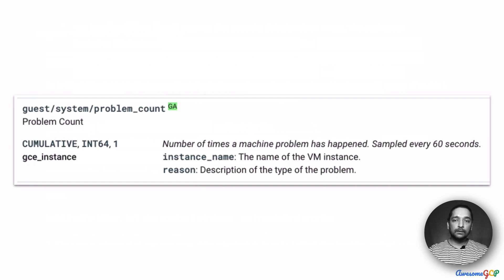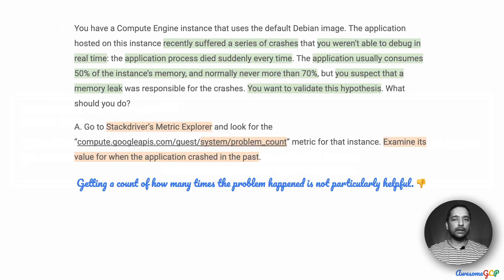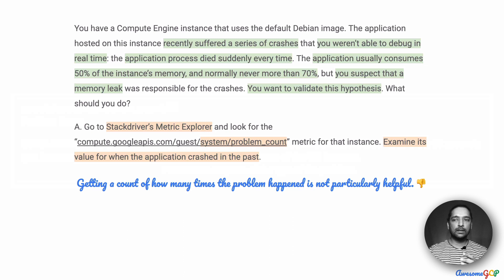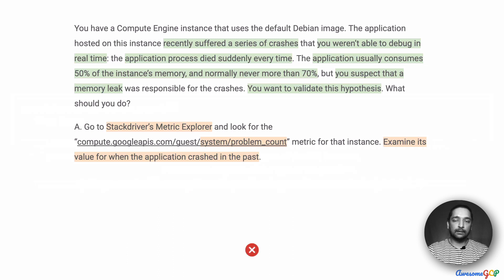If you look at the documentation, it does say that it is the number of times a machine problem has happened. Is this useful for us? Not really. Just knowing the number of times the system crashed is not giving us any information about what was the memory usage at that time, or if there are any other variables that were unfavorable for the application. So getting a total count of the number of crashes is unhelpful, and therefore we will eliminate option A.